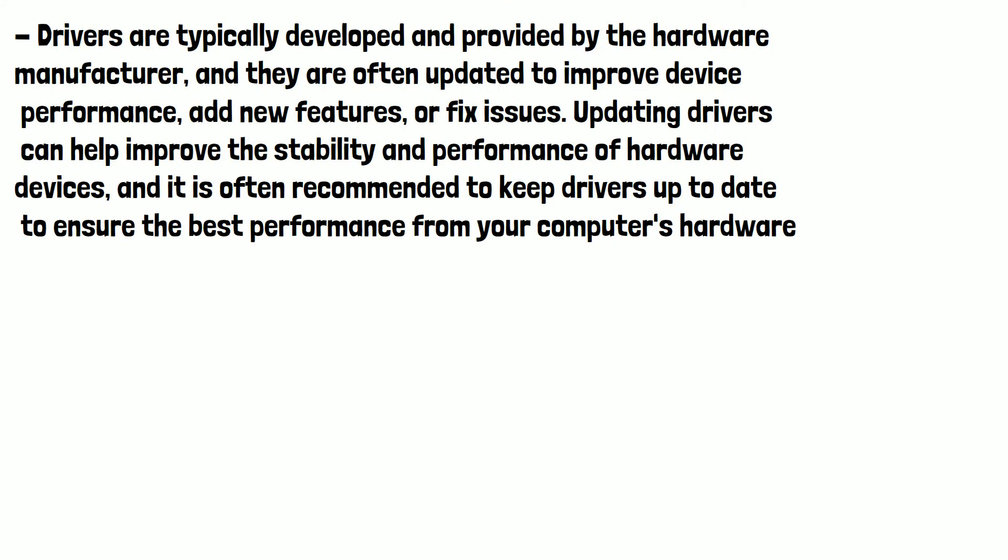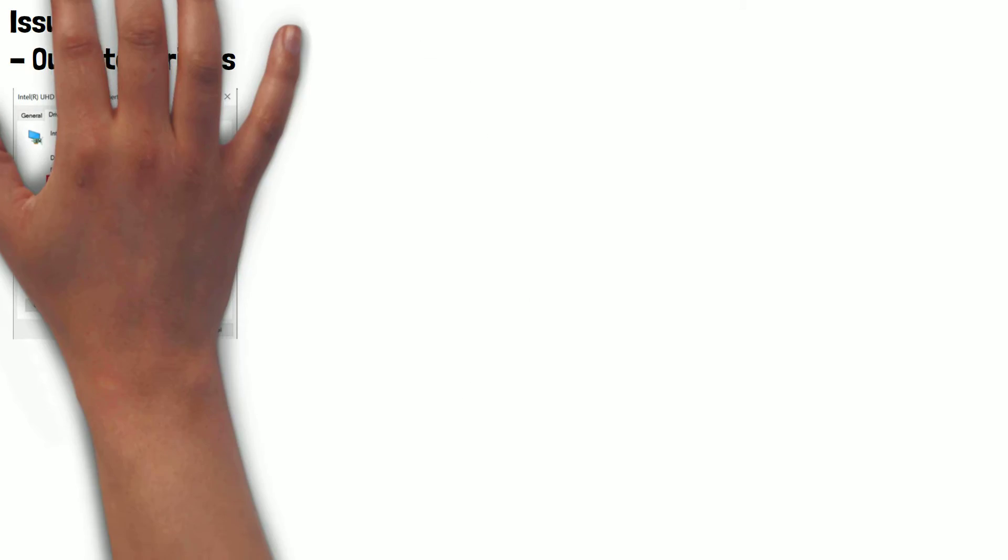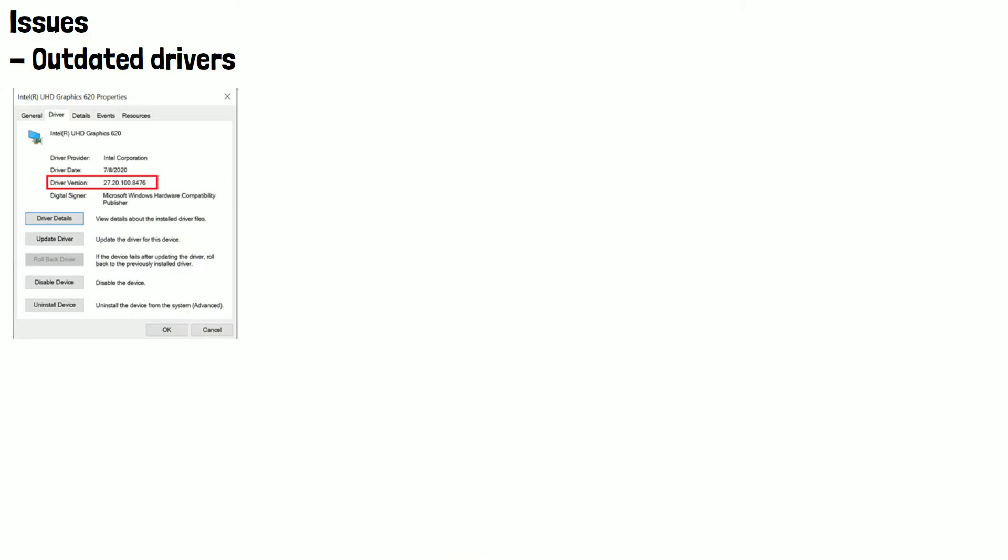So now we know what a driver is, what issues can occur with them? The first one we'll look at is having outdated drivers. These can cause compatibility issues and may result in errors or malfunctions with hardware devices. For example, an outdated graphics driver may not support the latest features or games, causing performance issues or visual glitches.